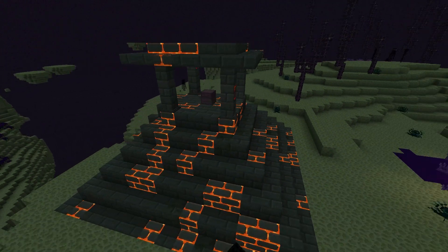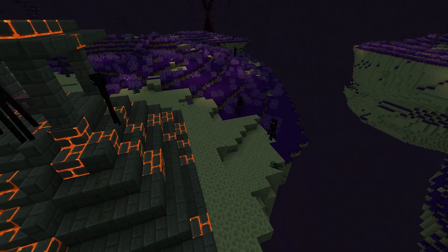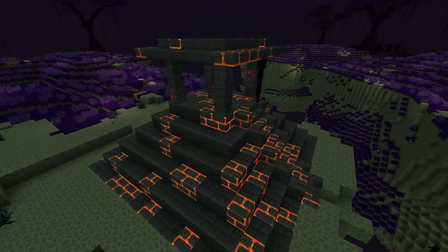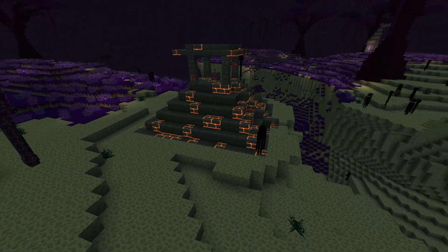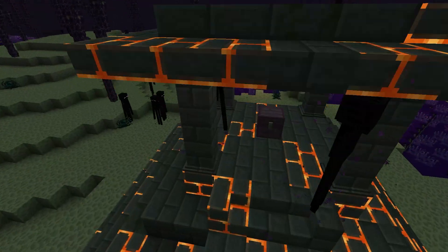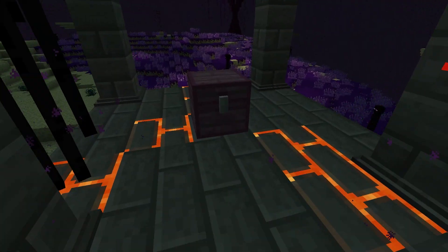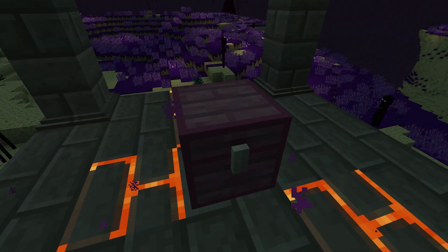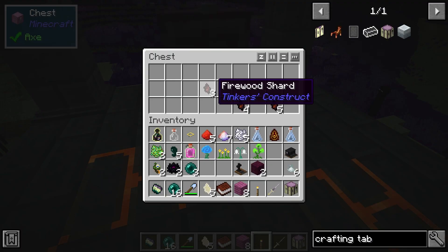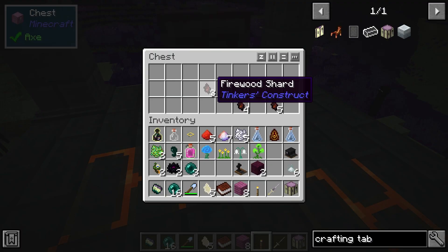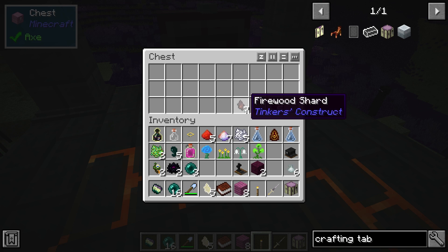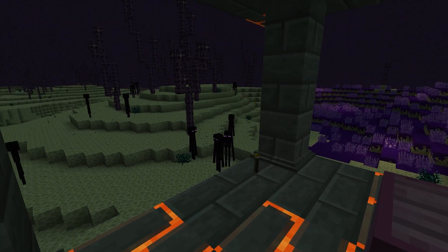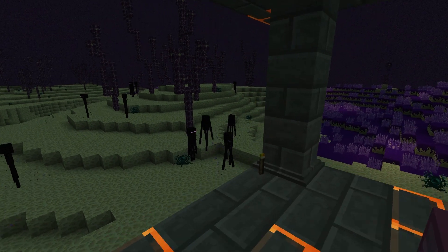This modpack will definitely have you wishing you were back to playing the regular game, but at the same time you won't be able to look away. It presents you with a different challenge while also completely changing your scenery, giving you something new to find at every turn. That's all for this one, gamers. As always, I hope you have lots of fun.